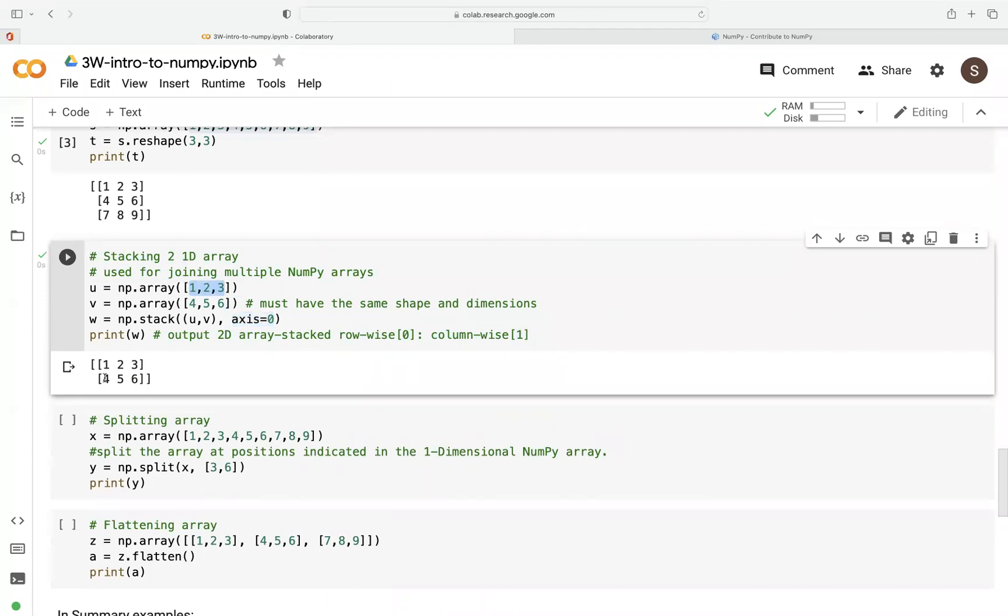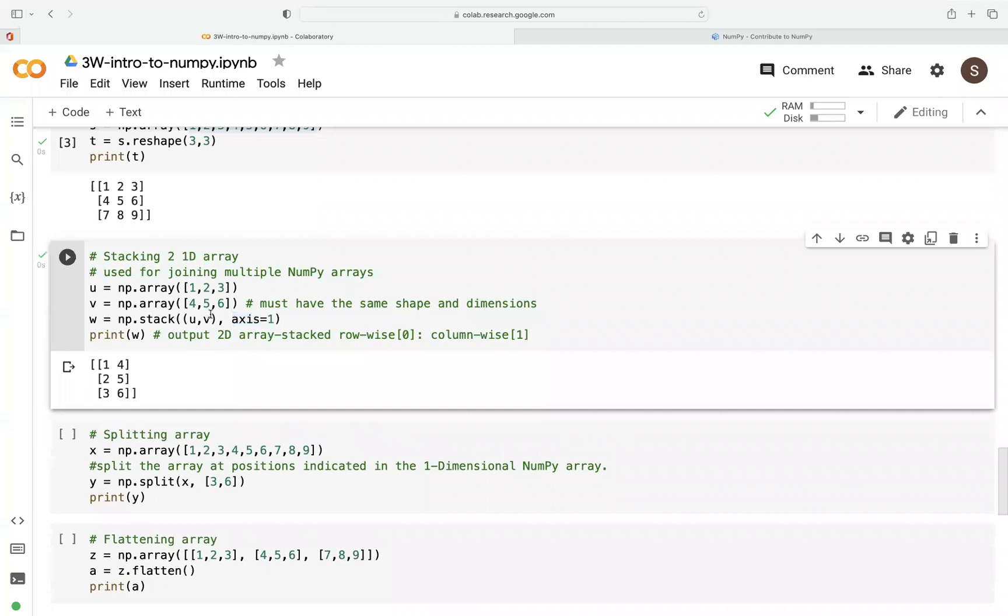One, two, three, four, five, six. So if we want to change this and stack them along the column, we just change this axis to one. You can see here, we're just stacking along the column.